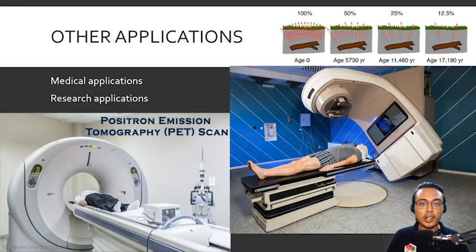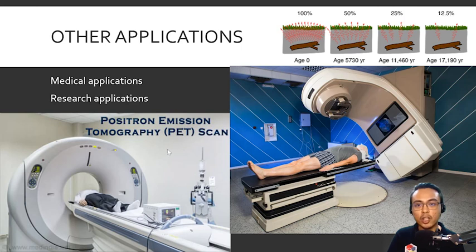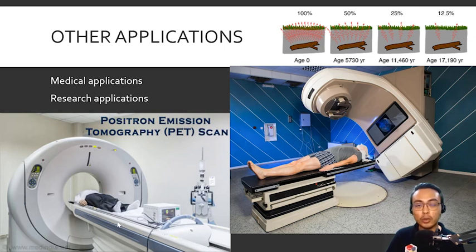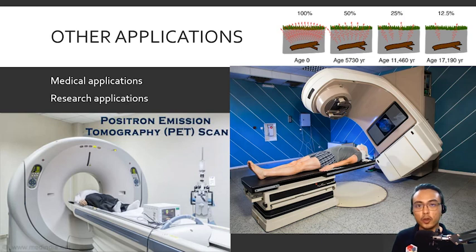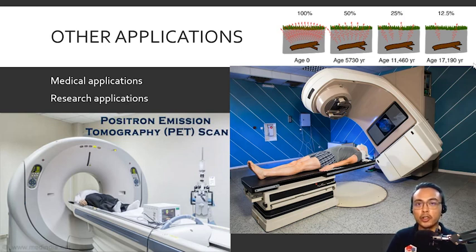Other notable applications of nuclear chemistry include radiocarbon dating for determining the age of fossils, positron emission tomography (PET scans) for non-invasive medical imaging, and radiotherapy, which uses ionizing radiation from nuclear reactions to target and kill cancer cells. There are many other applications of nuclear chemistry in everyday life. That's it for this lesson — keep practicing balancing nuclear equations and keep safe.